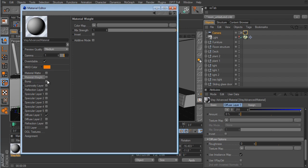Next we have the Bump channel — that's the same as Cinema 4D's bump. Next is the Luminosity layer, same as the luminous channel. We have five different specular layers, which I'll get to in a minute. We have two diffuse layers — Diffuse Layer 1 is the same as the color channel. Next is the Refraction layer, which you activate if you have any refractive materials such as glass or water.